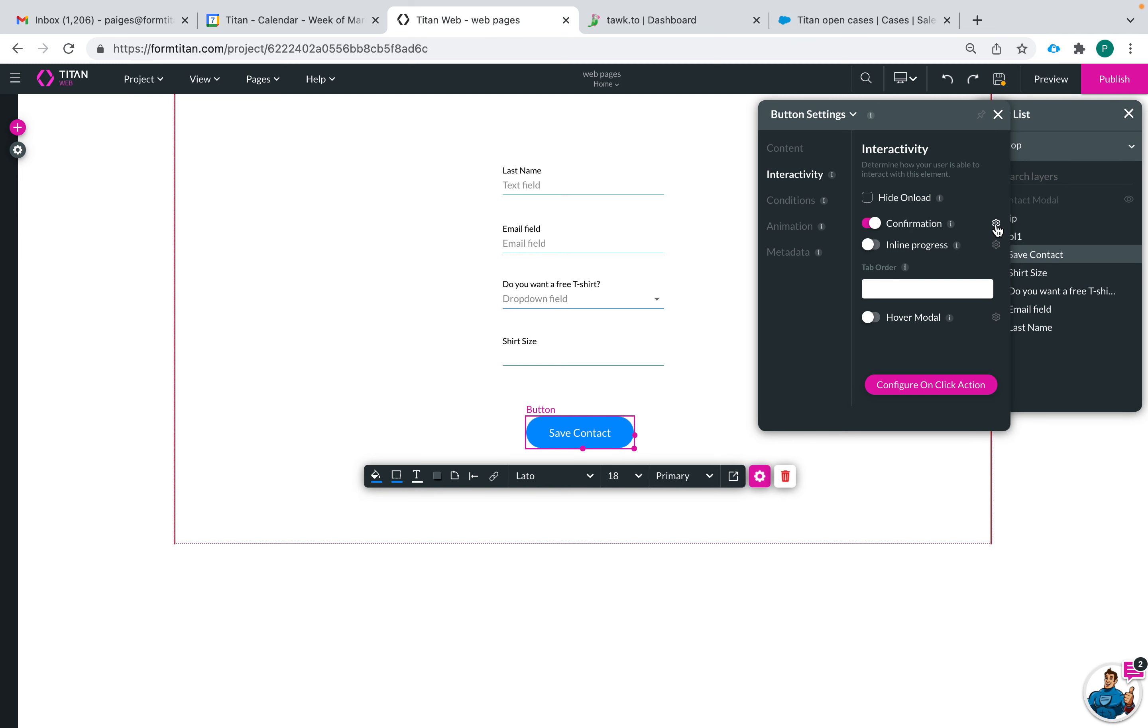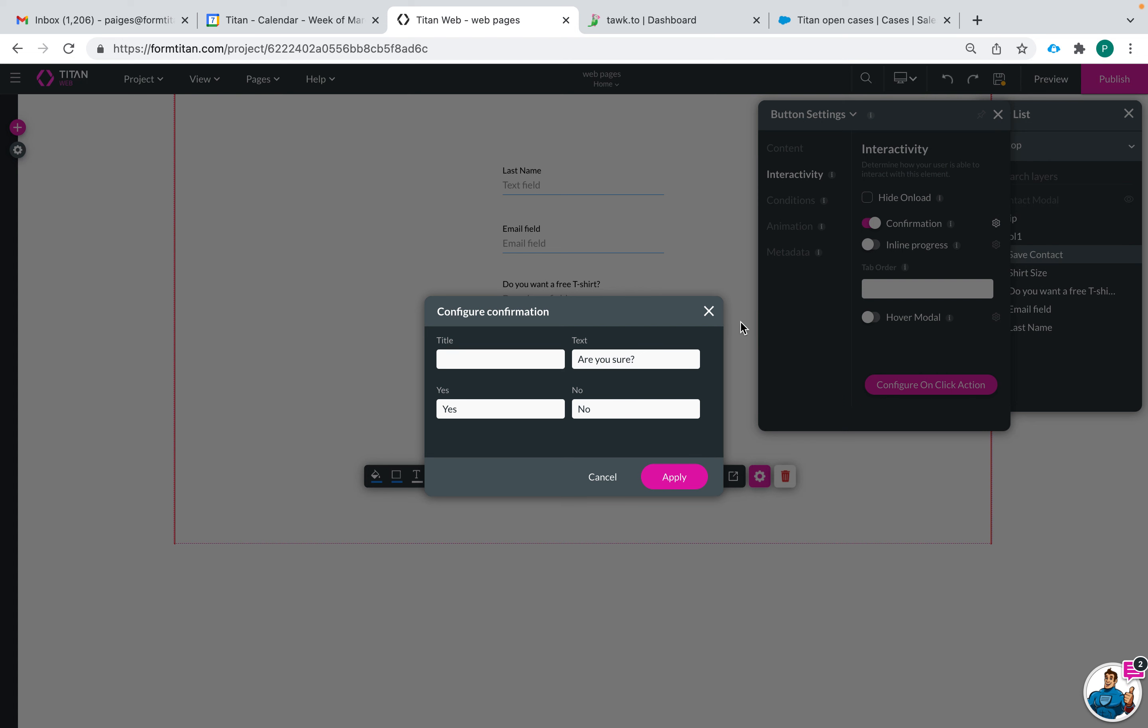Confirmation message is a way to certify that the end user really wanted to click that button and activate the actions behind that button before the actions take place. You can give it a title if you like.